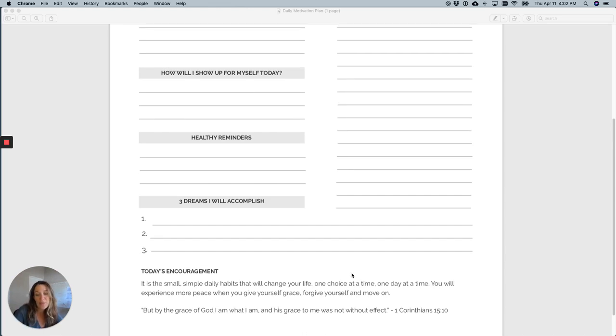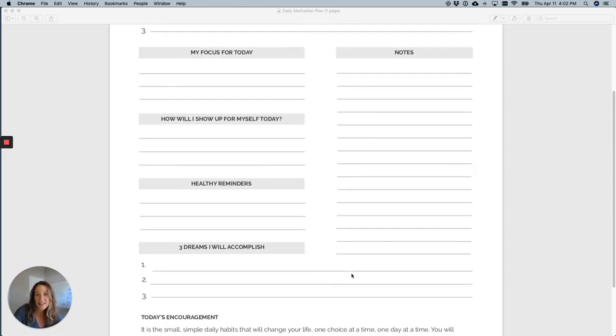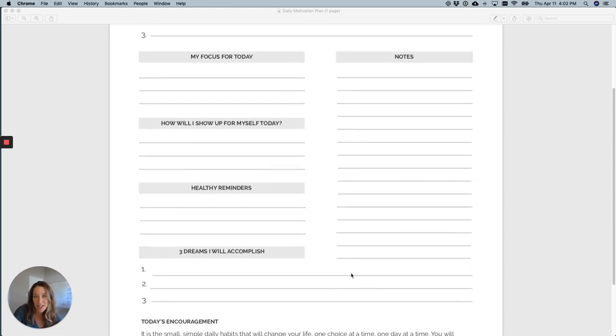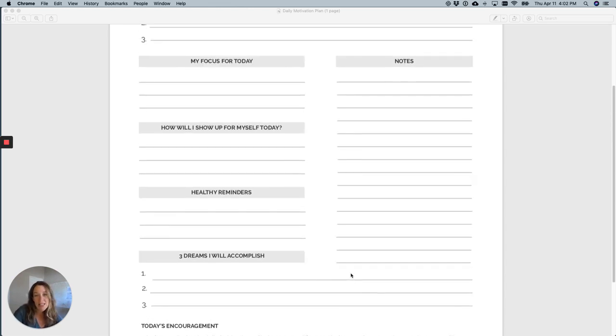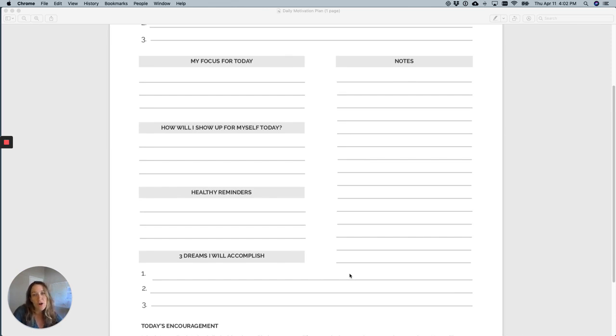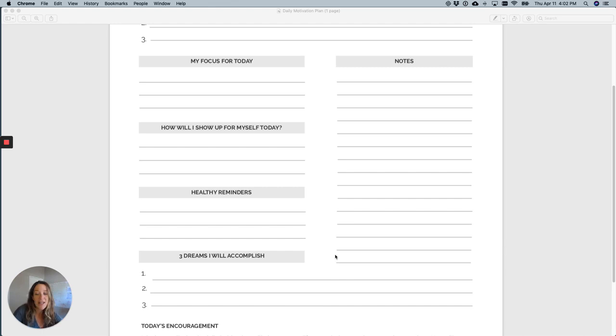So that is the daily journal page. I suggest you download it and try it for 30 days and I promise it will change how you feel, it will change your overwhelm that you might be feeling, the stress that you might be feeling, and it also is just going to make you feel good about yourself because it's time for you. So enjoy it and enjoy your day.